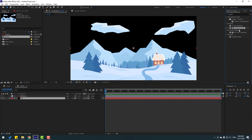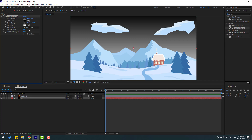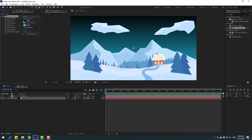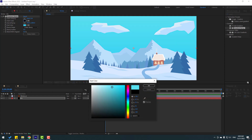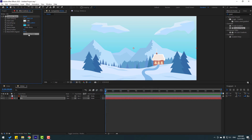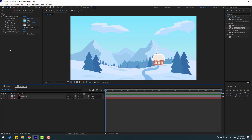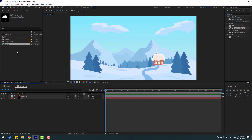Select the Gradient Ramp effect and apply it to the background solid layer. Change the end color to blue and the start color to light blue. Click OK and swap colors as needed. Change the blue color, click OK. Go back to the project and move the snow composition inside the winter composition.